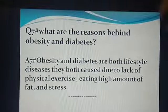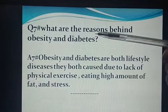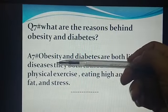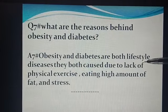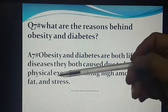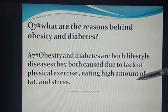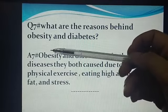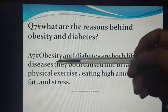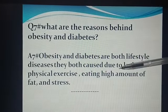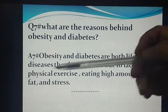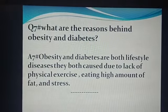Question number 7: What are the reasons behind obesity and diabetes? Answer: Obesity and diabetes are both lifestyle diseases. They are both caused due to lack of physical exercise, eating a high amount of fat, and stress. Thank you students.